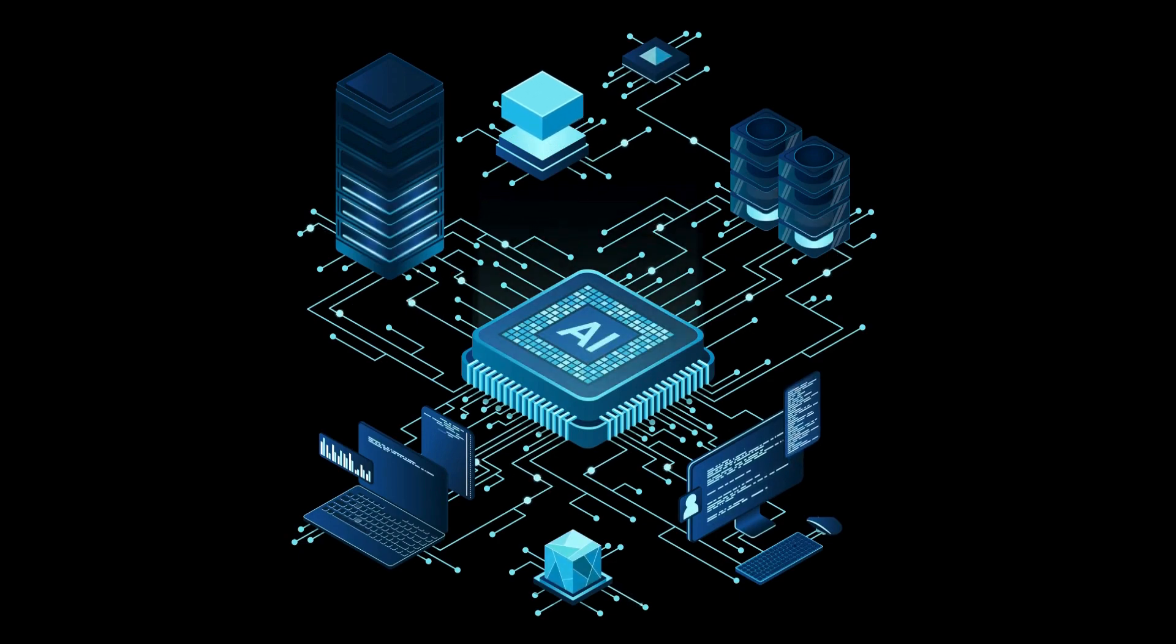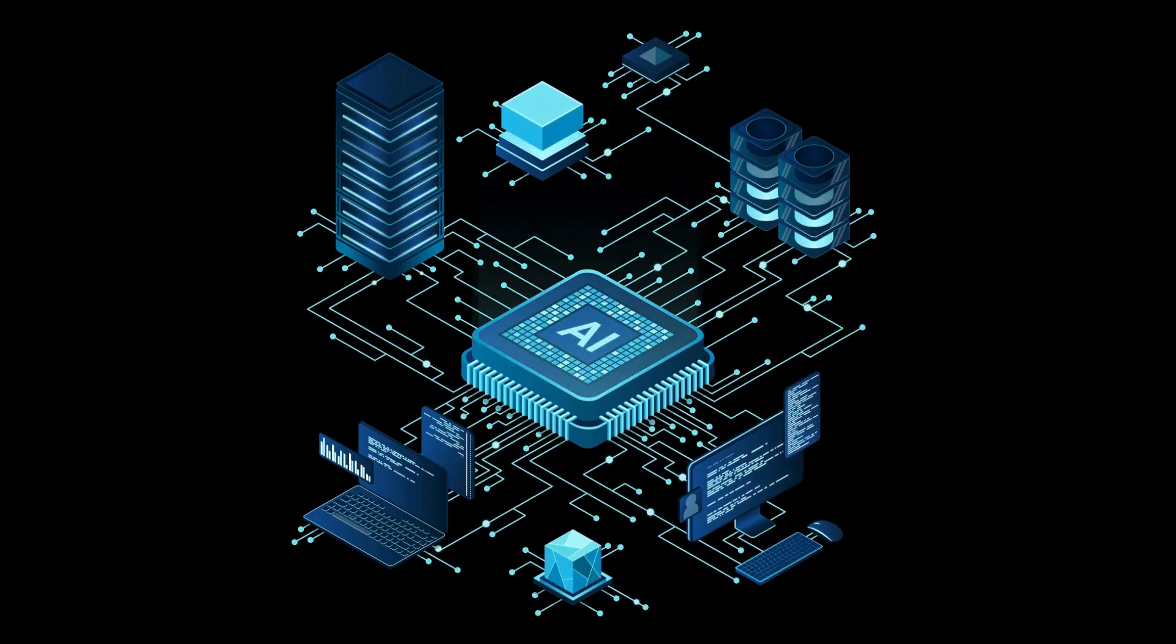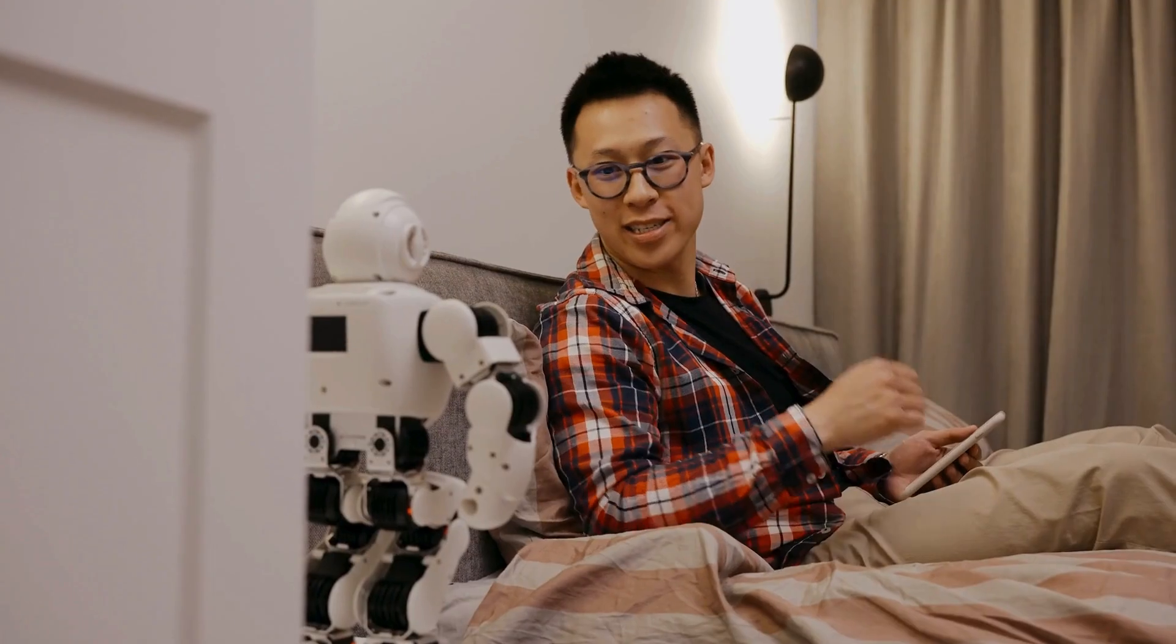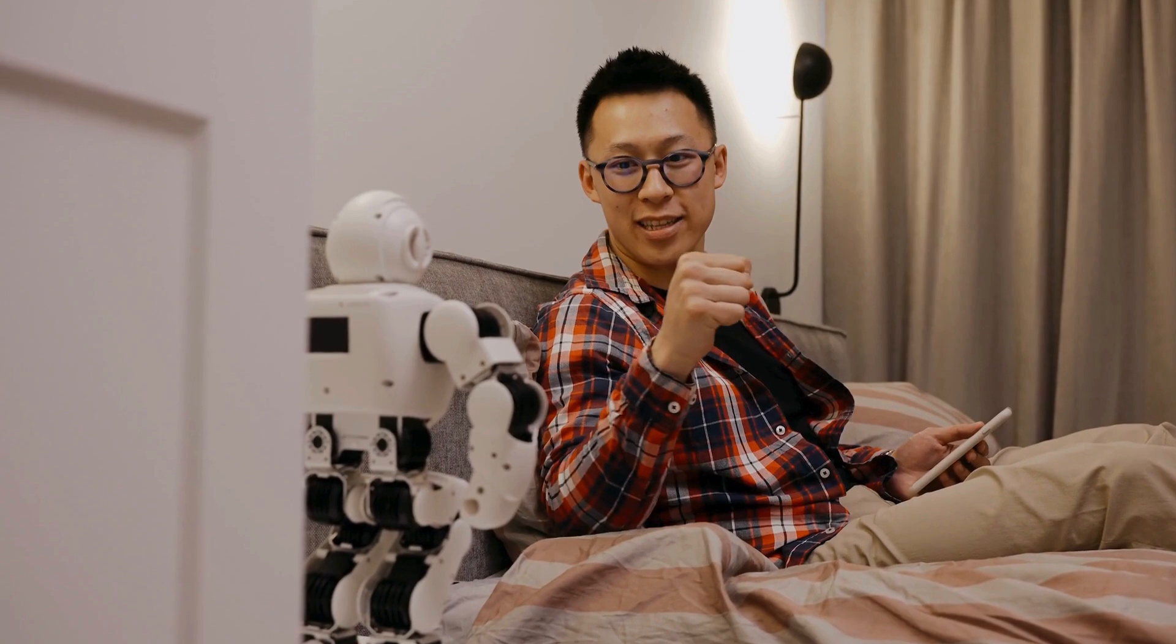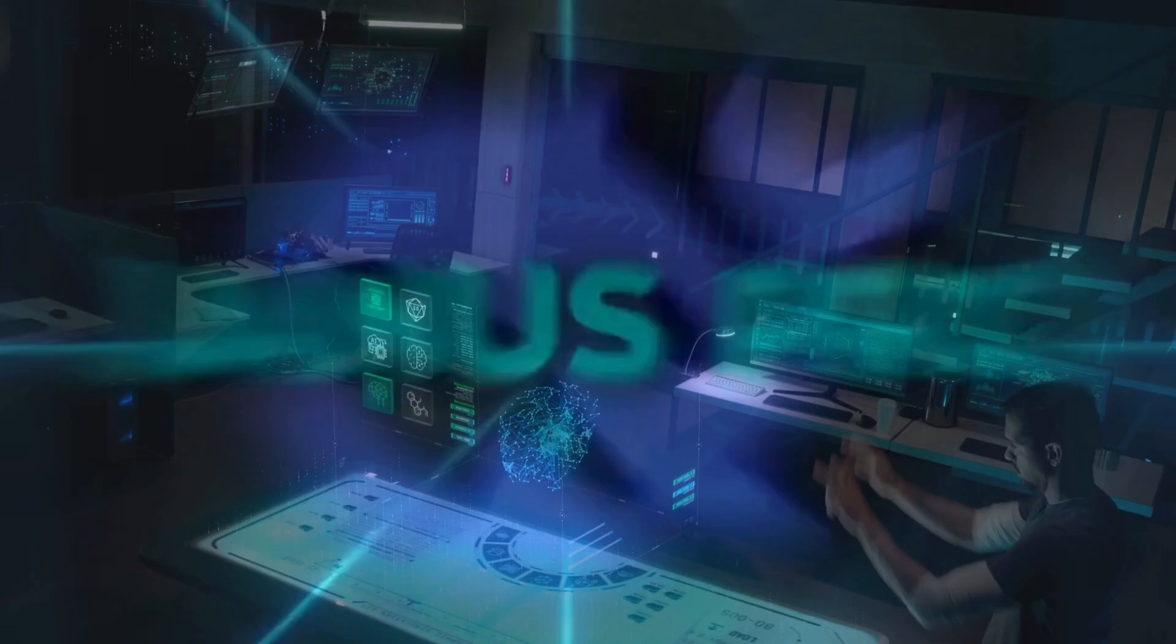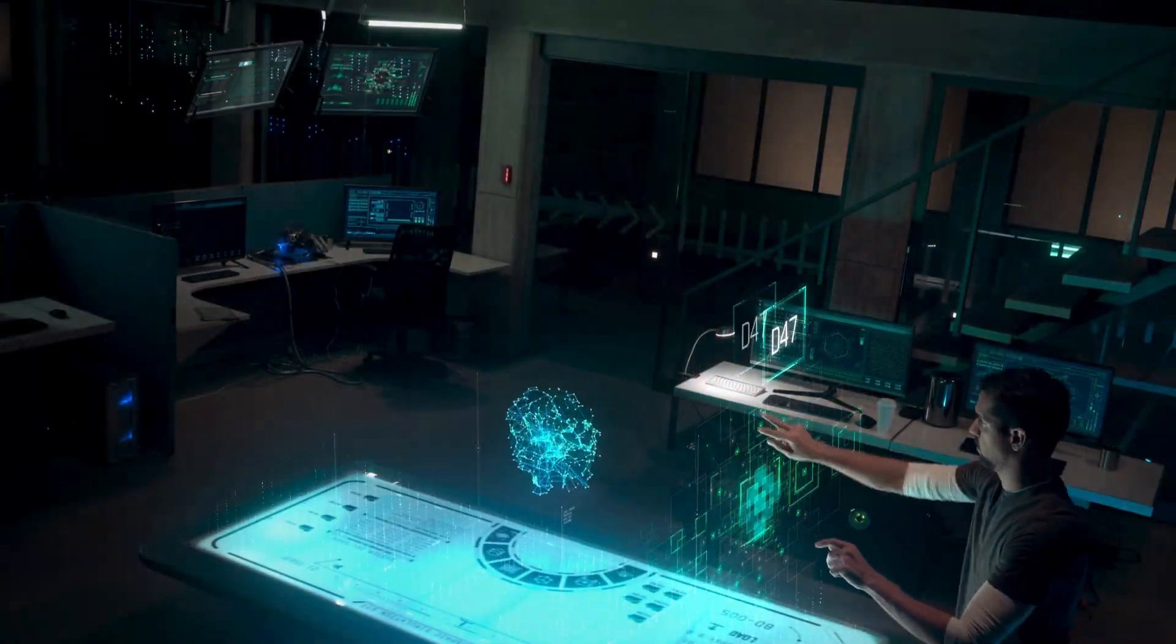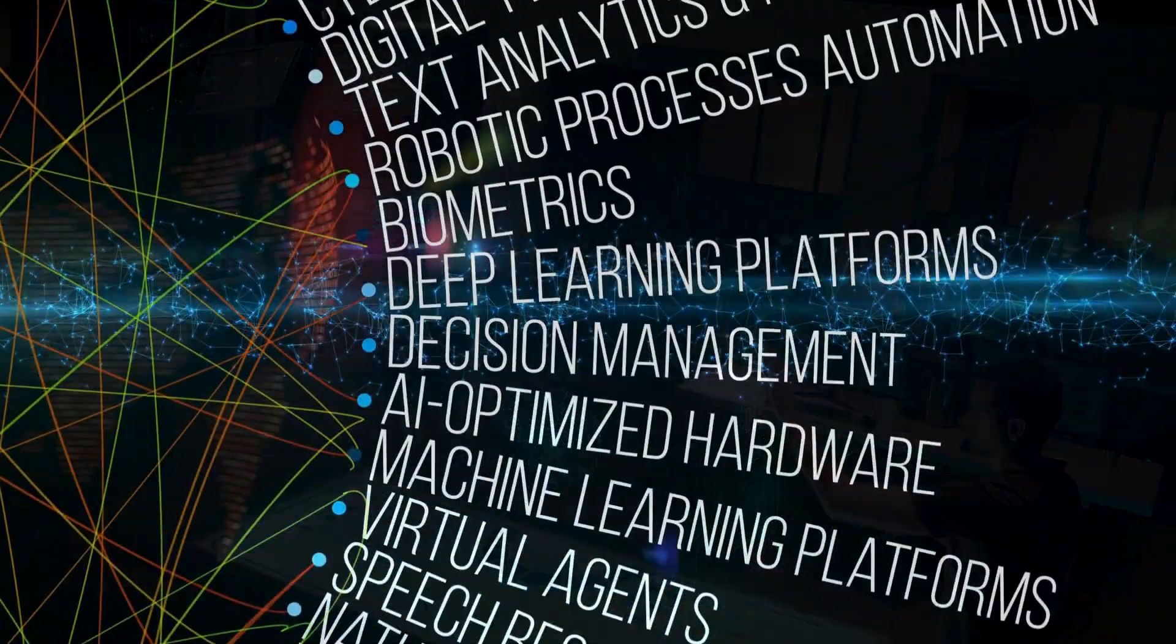Data Analysis: Uncover insights from large data sets, helping you make data-driven decisions. Multilingual Support: Communicate with a global audience by generating content in multiple languages.